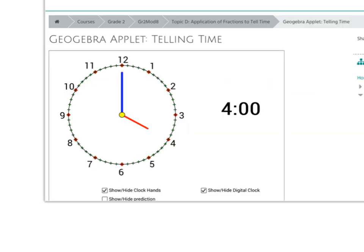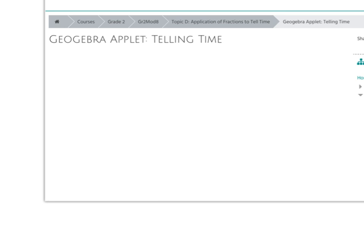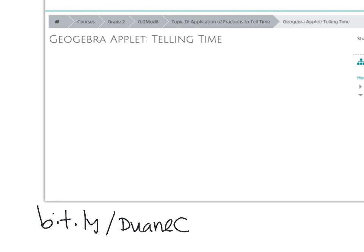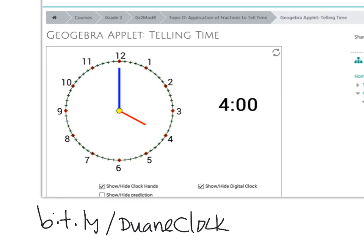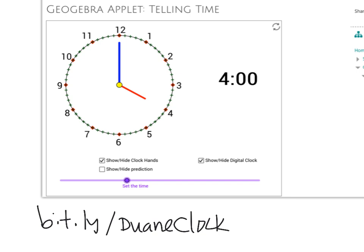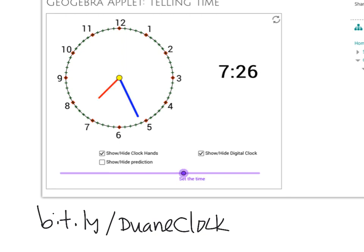Just a little bit of a reminder — I've got that GeoGebra applet that I created. Remember, it's bit.ly/DwayneClock and the D and the C are capitalized. The idea is we have this GeoGebra applet that helps our students practice telling time.